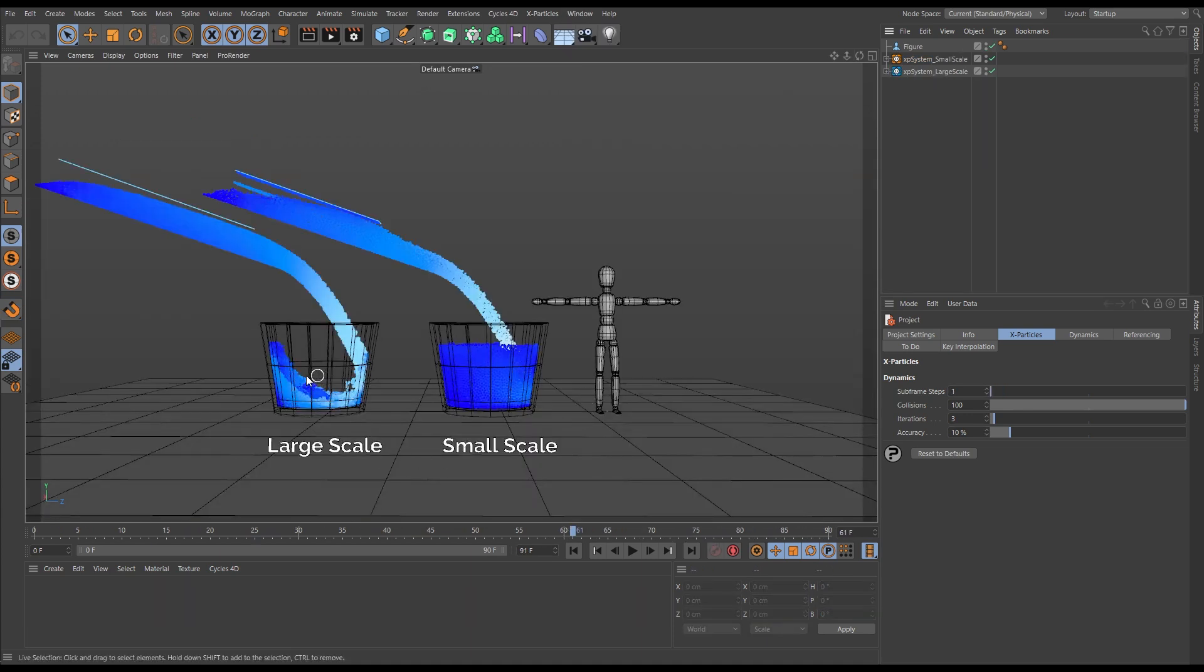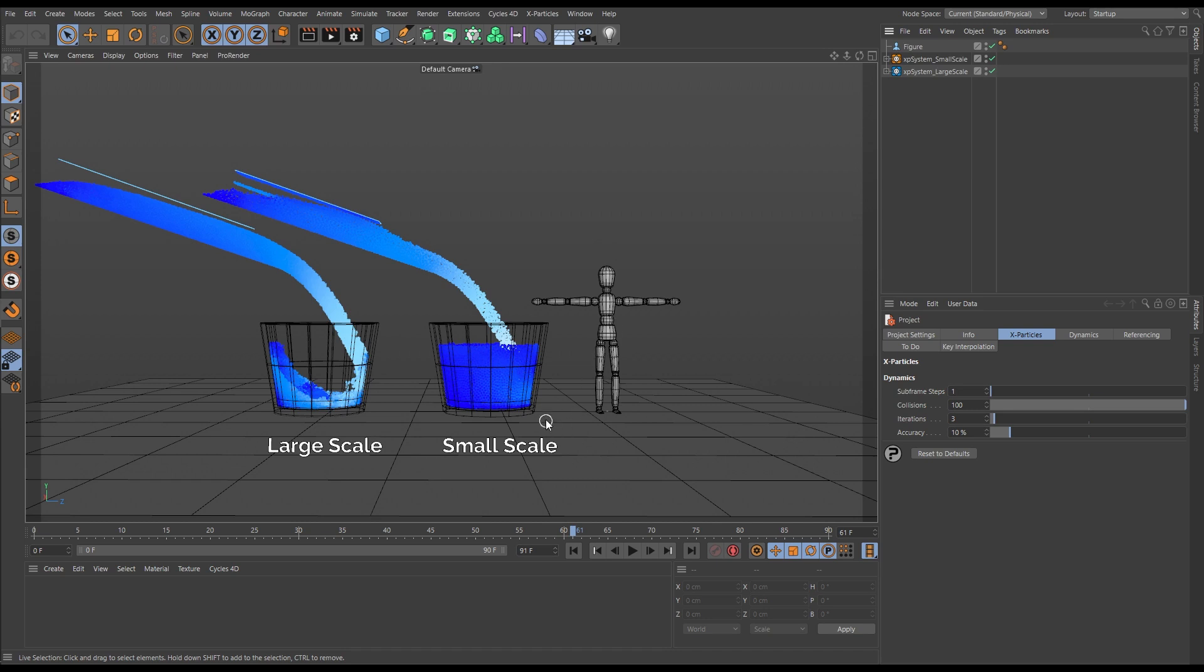So this was simmed at the correct kind of dimensions for this scene, so the cup is just over one meter tall. We've obviously got our six foot chap here, and then what we have done is we've cached our small scale scene that we've just looked at.